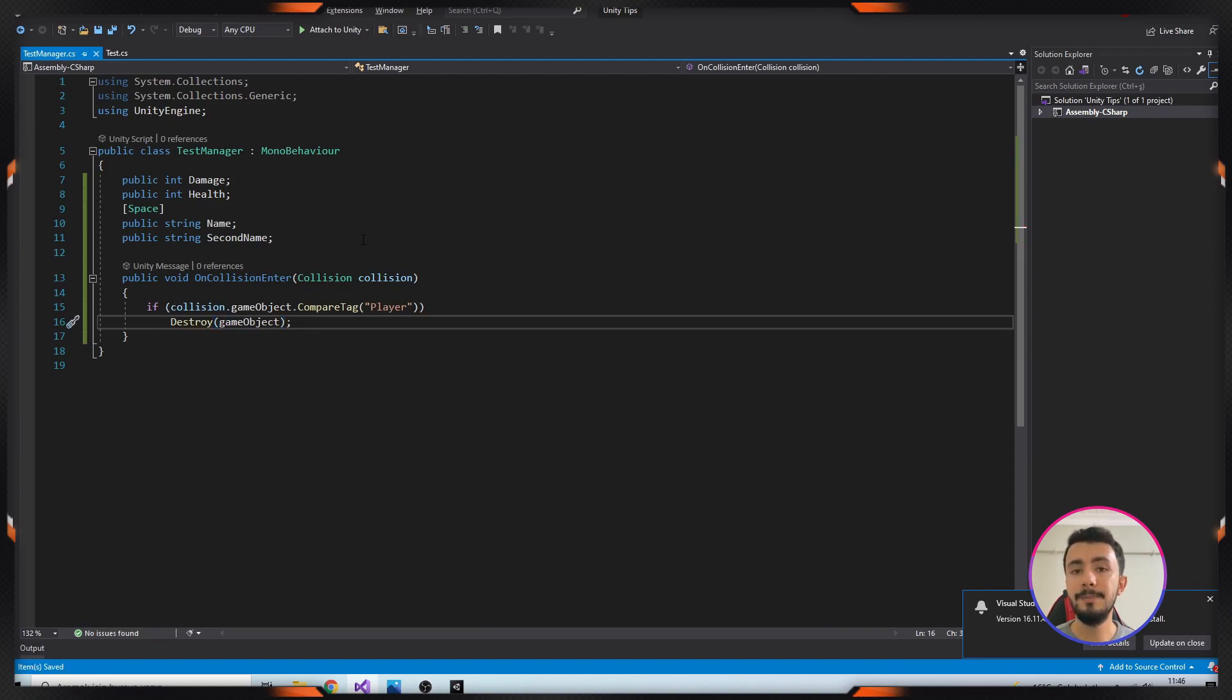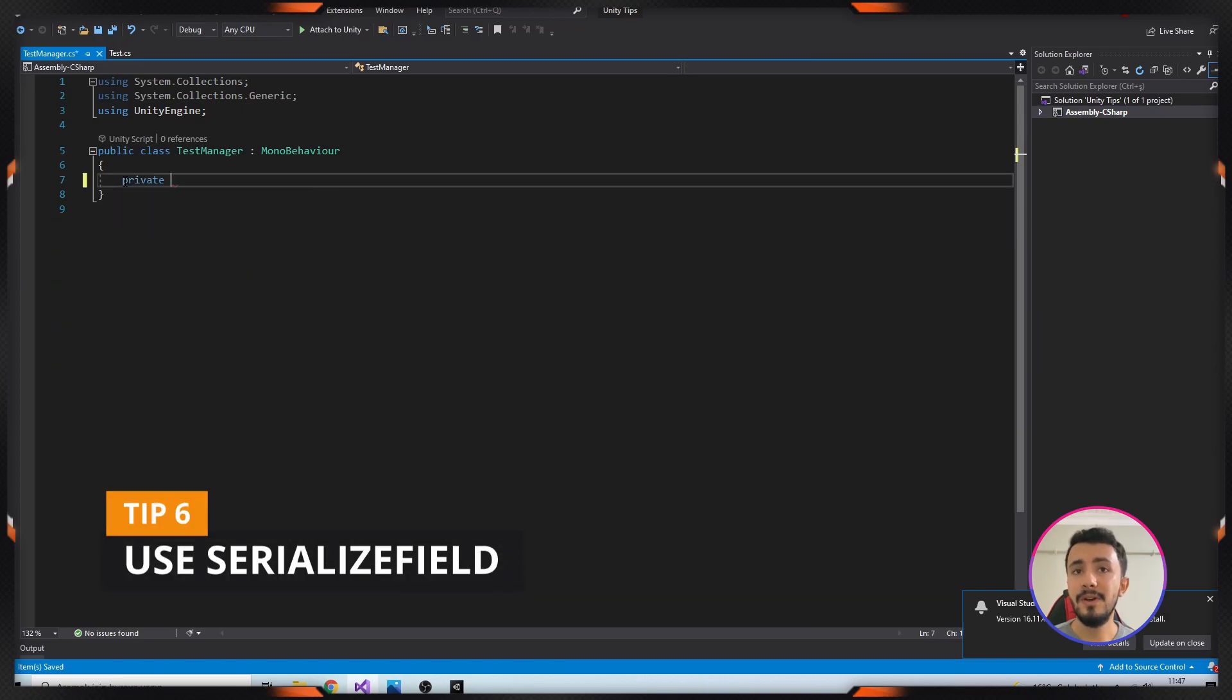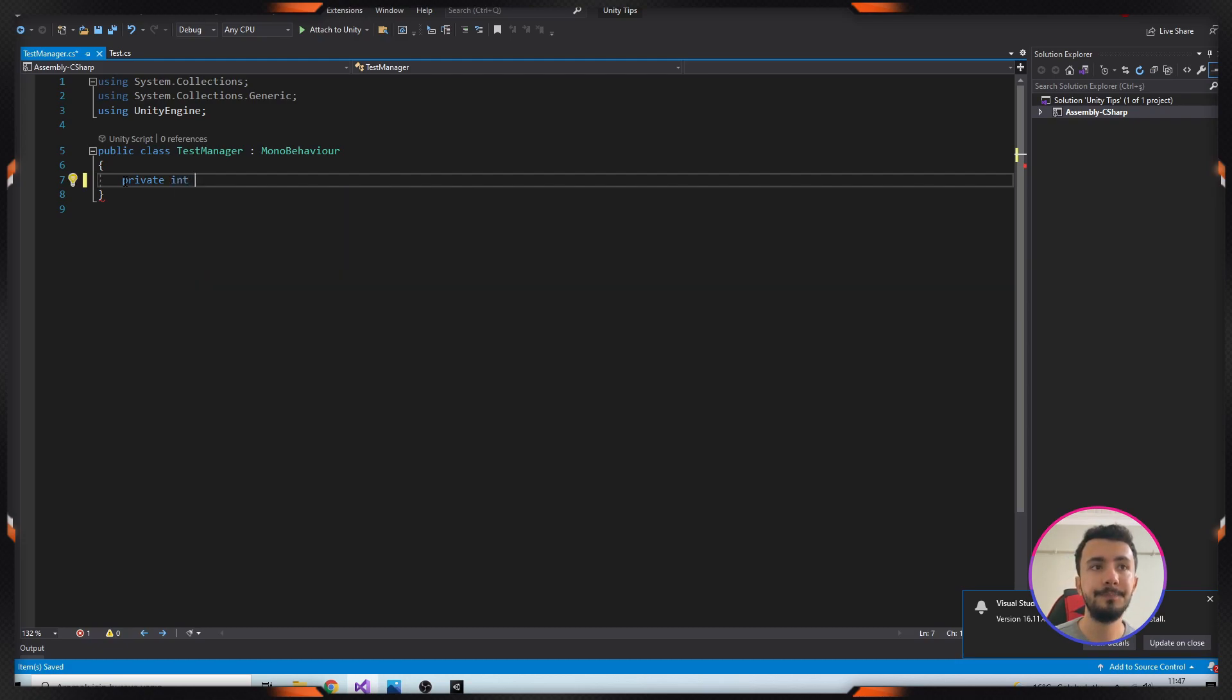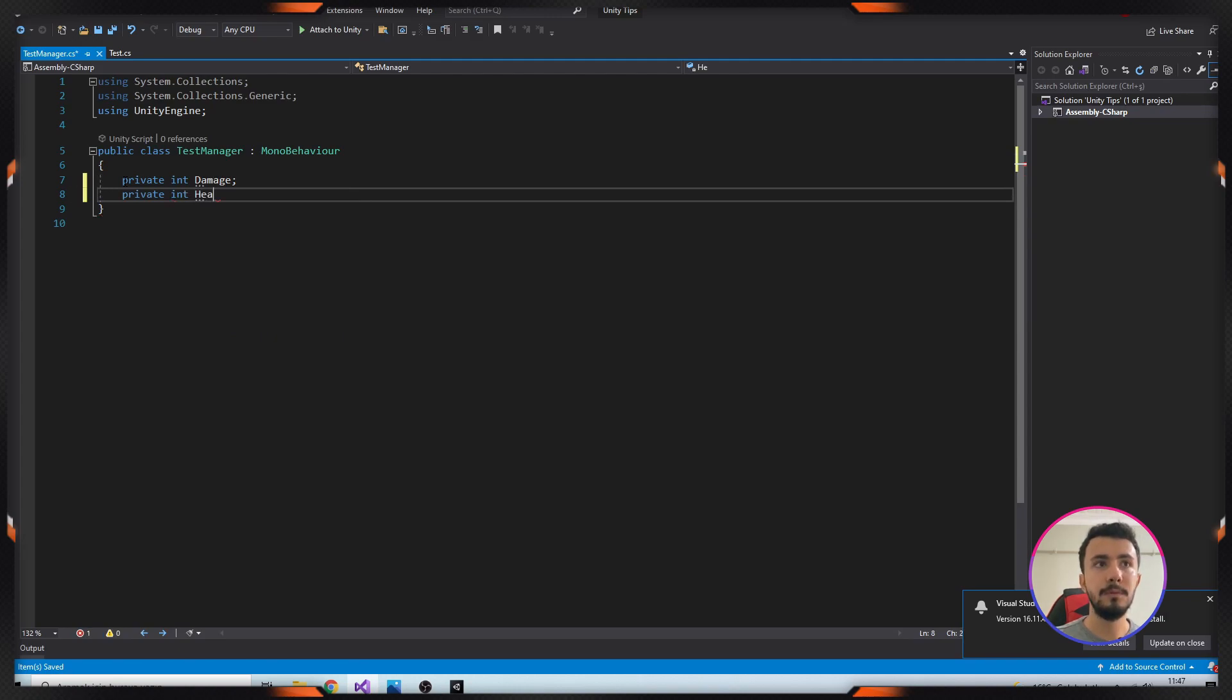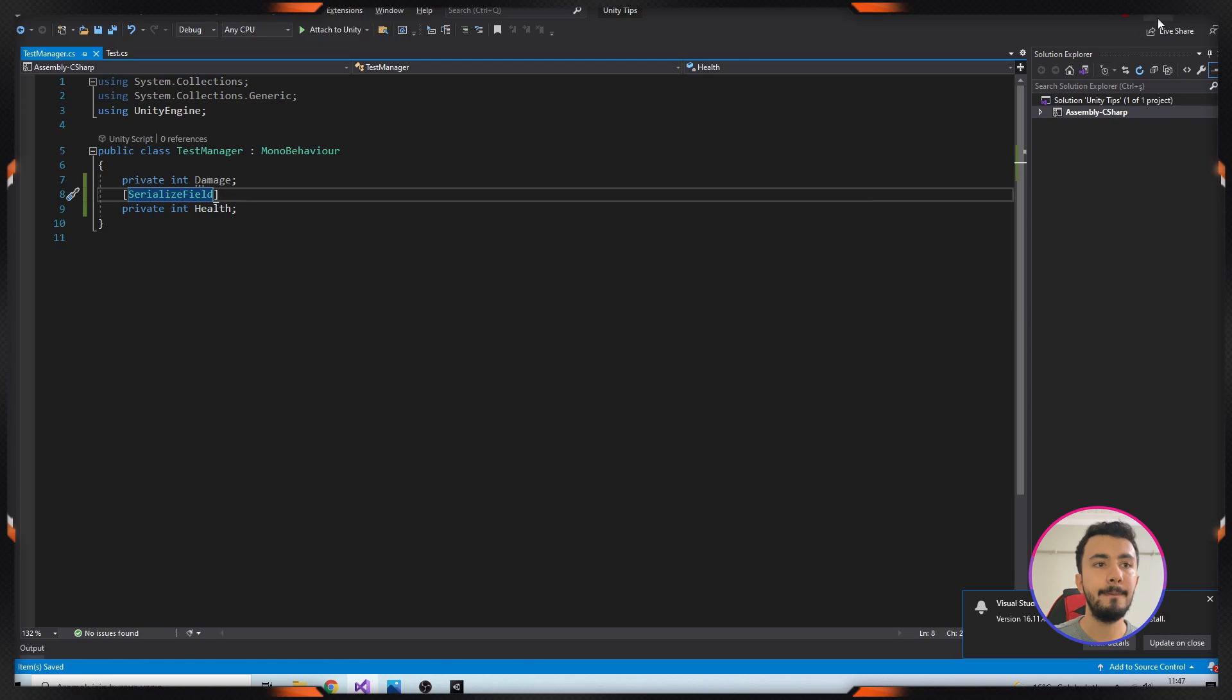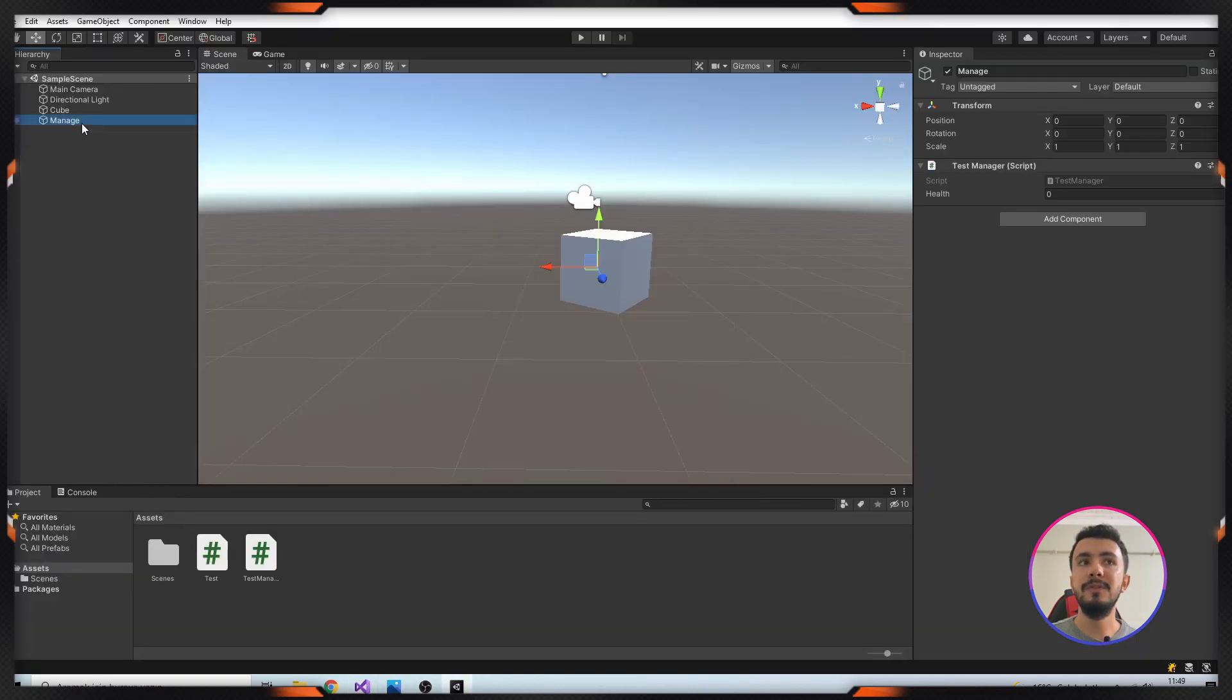Our next tip is using SerializeField. SerializeField allows private variables to show and be edited in the Inspector. Let's see it. I'm adding some variables. Okay, let's check it. We have two variables but I just can see the health.